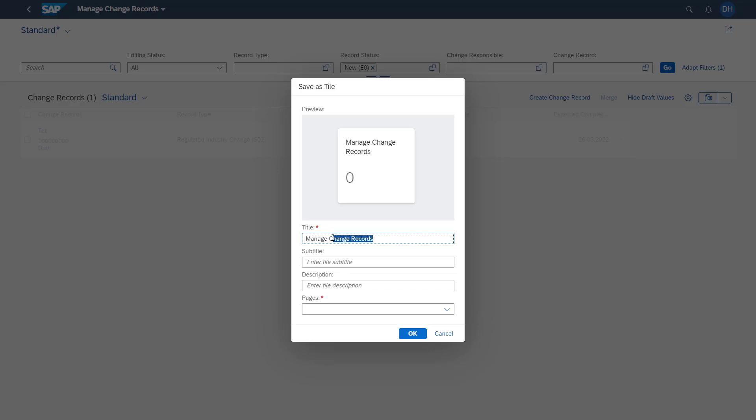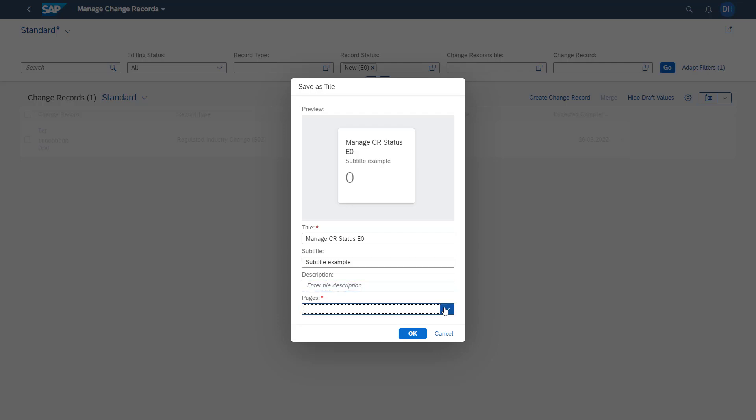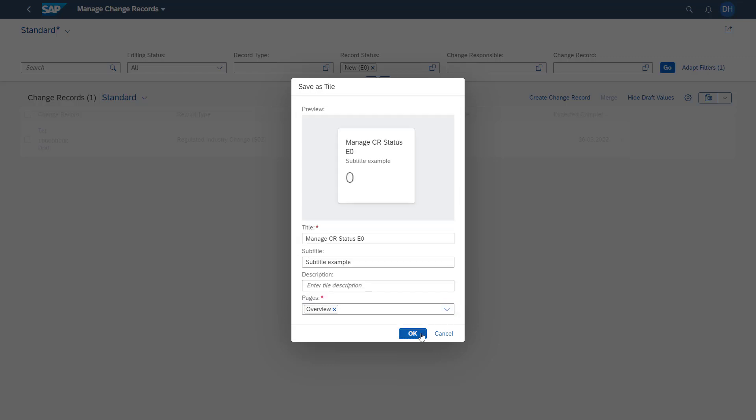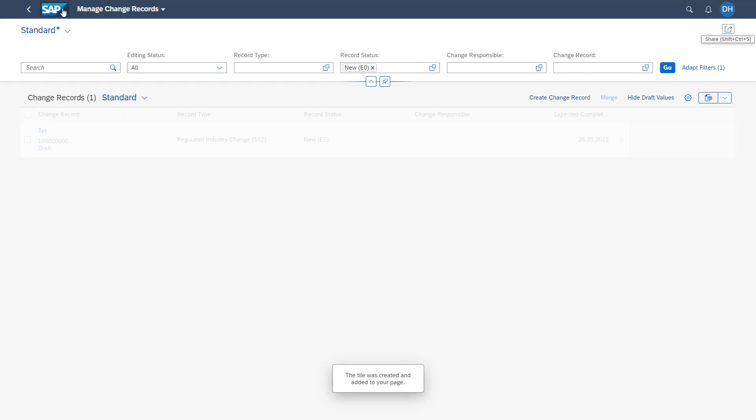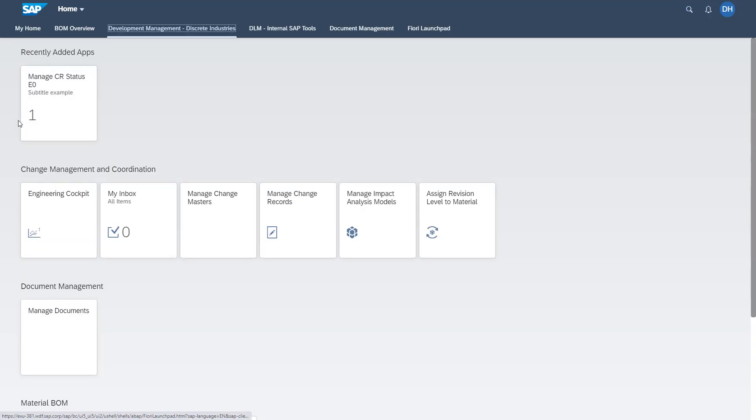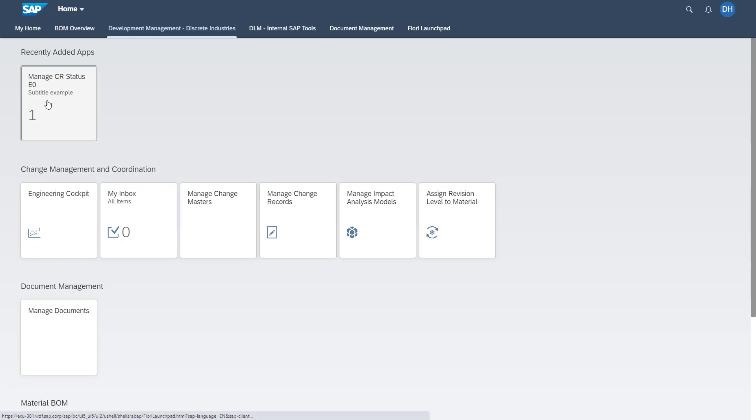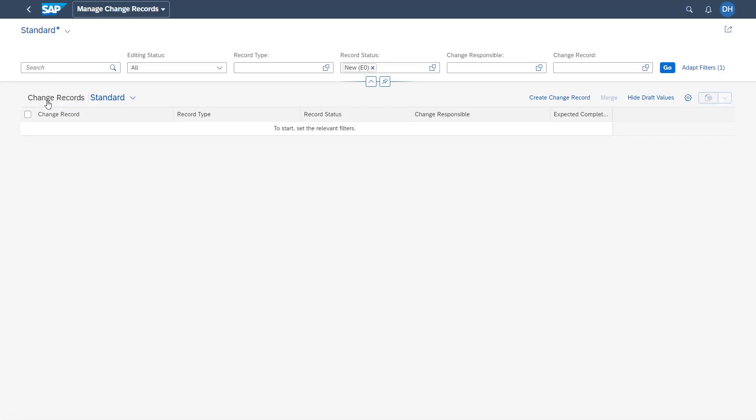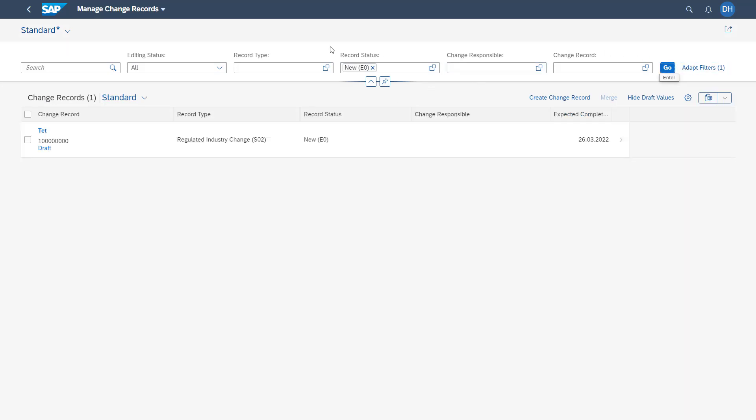We can give it our own tile. We can also add a subtitle. We could add additional description. We can here select the Fiori home page where we want to add this tile. Clicking OK, and then going back to our Fiori home screen, we see here our app variant with the predefined filters. By accessing them, we then see here that the filter is automatically set and we see all change records with these assigned filters.